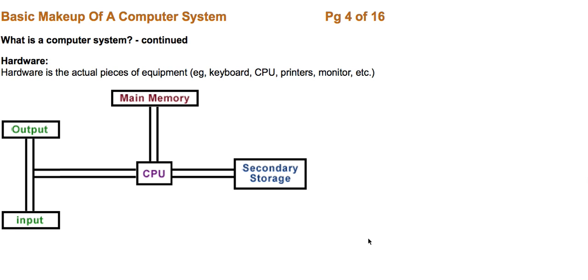Hardware is the actual pieces of equipment, like the keyboard, the CPU, which stands for the Central Processing Unit, printers, and monitors, even external speakers, as many things you can think of that can be connected to your computer.